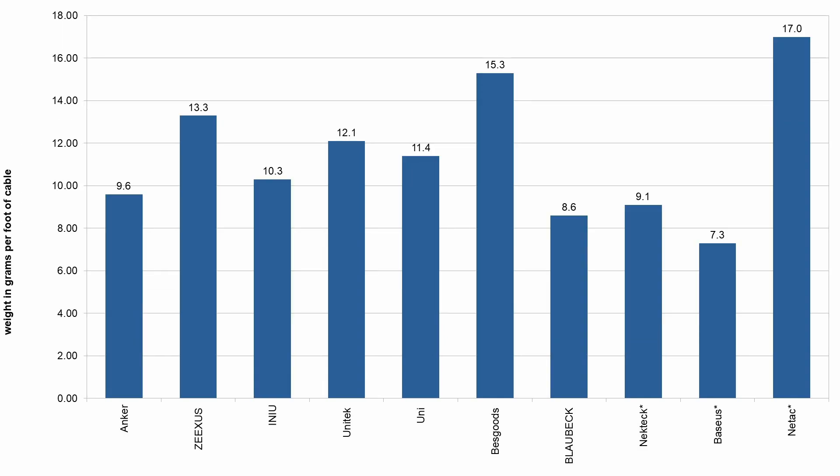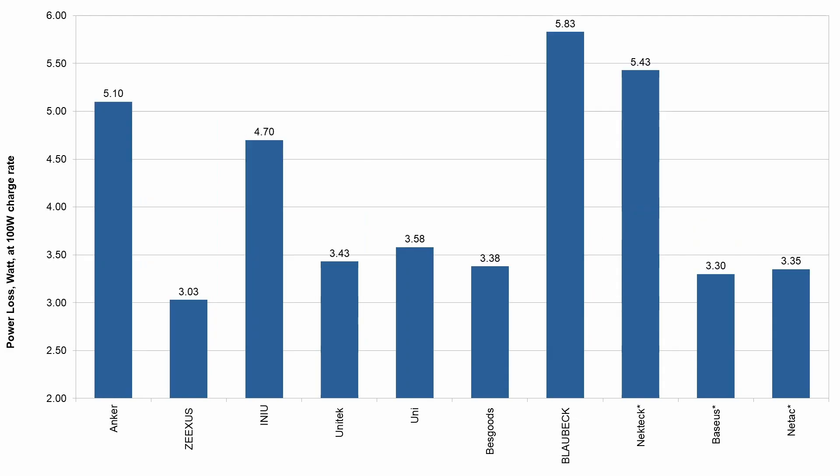Here's a table of the cable weights, just for reference information. The lightest cable is also the thinnest on the outside, which is the Baseus cable.